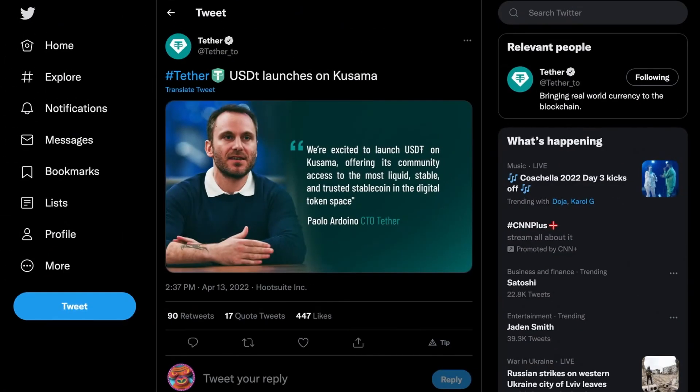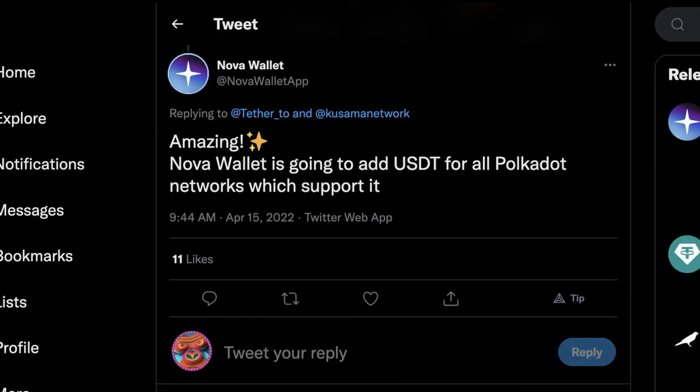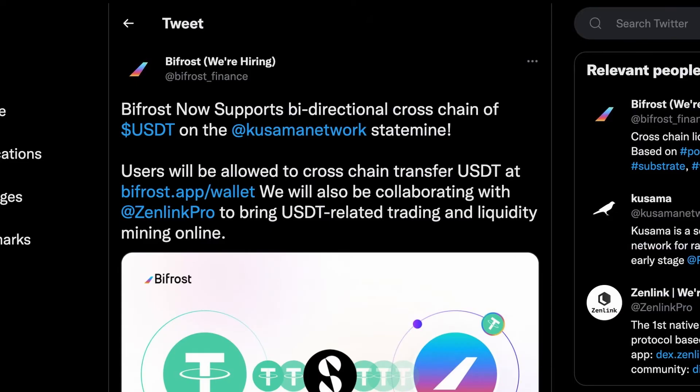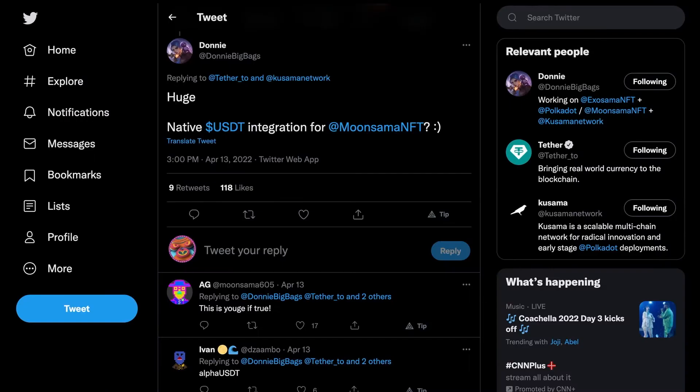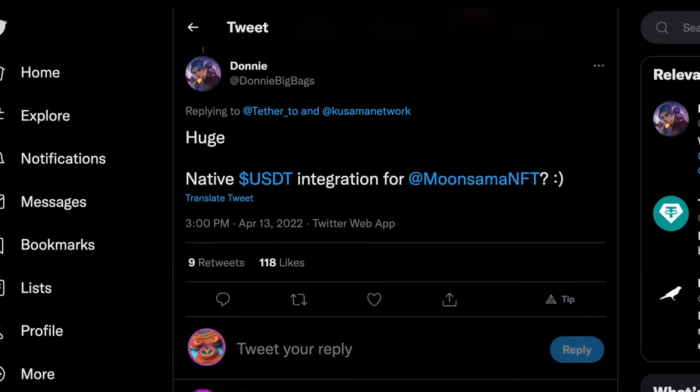Within a few short days, integrations of USDT in the Nova wallet, Bifrost, and of course Zenlink were announced, with some additional teasers from community leaders such as Donnie about its direct integration into MoonSama.